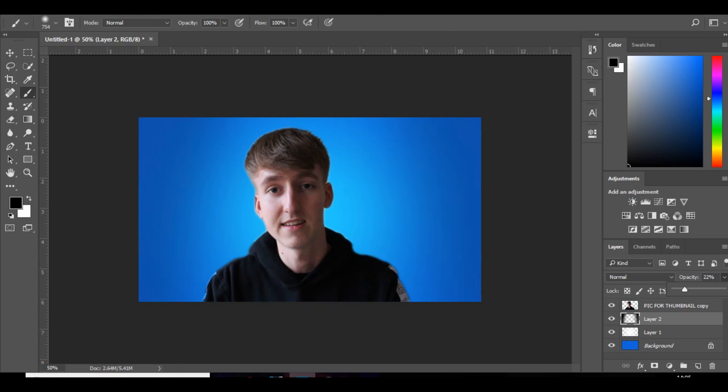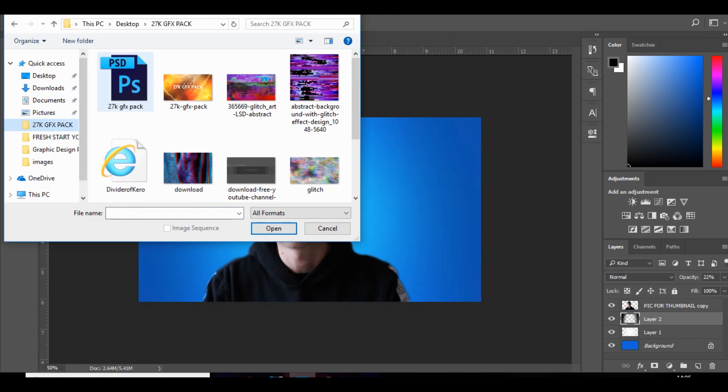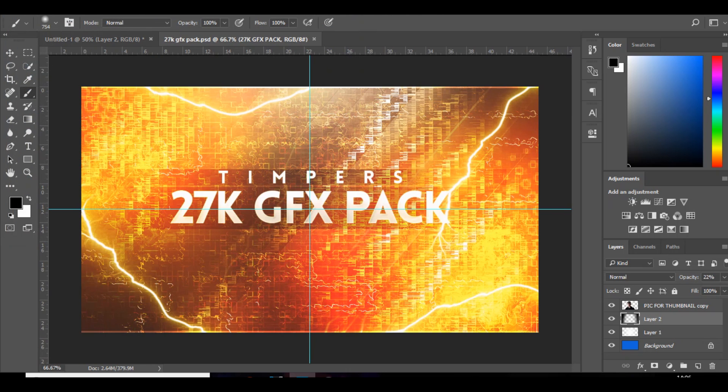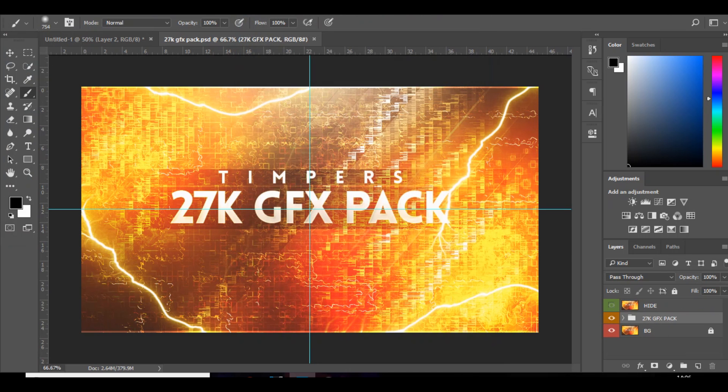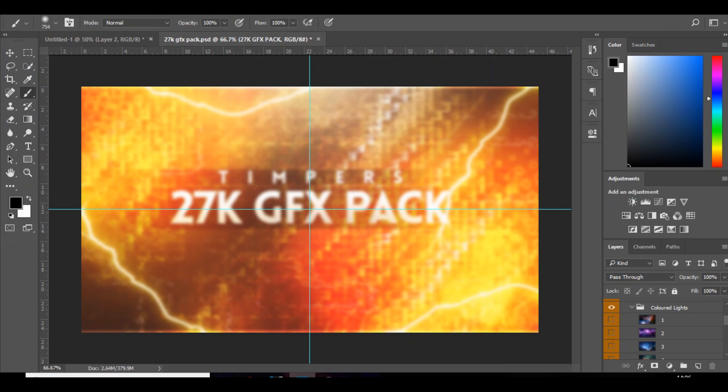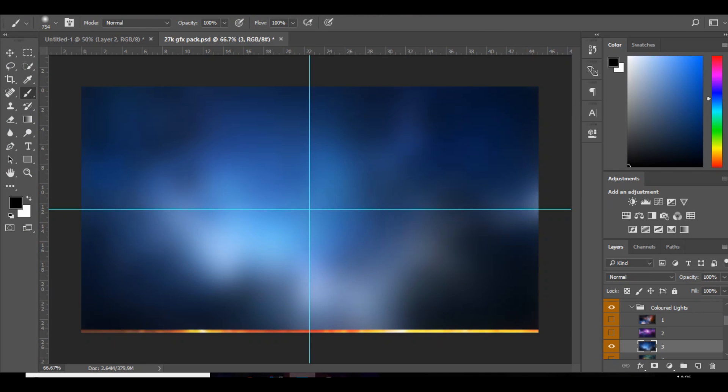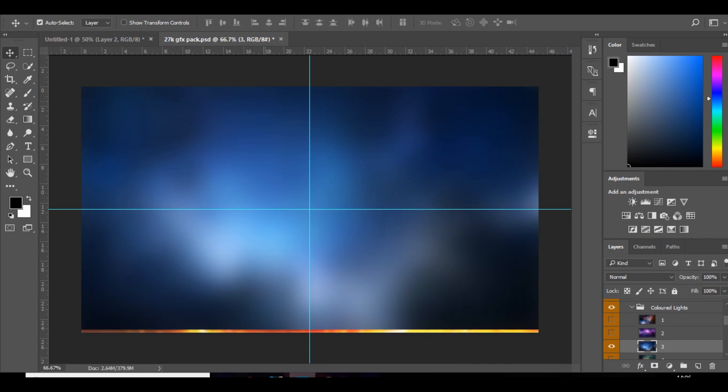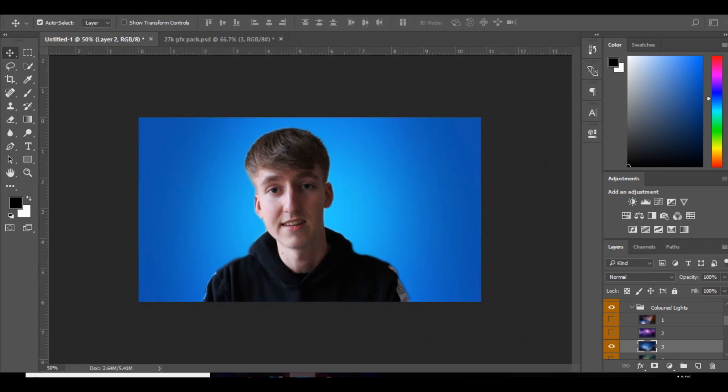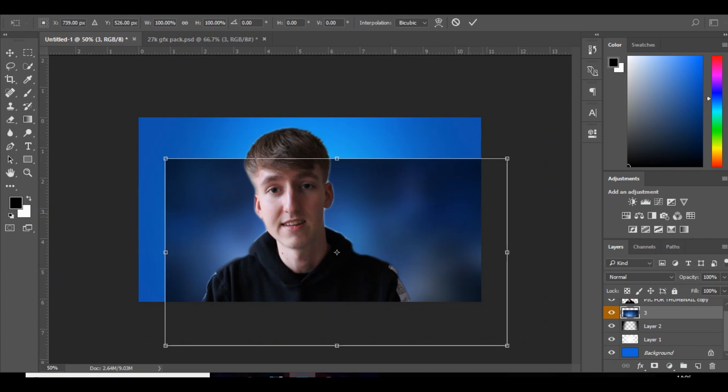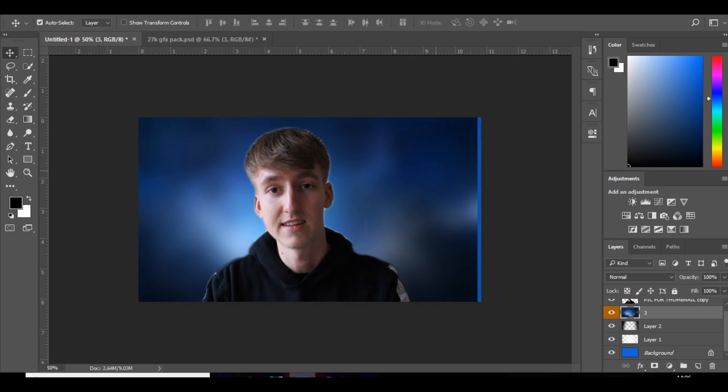Next thing, open up my 27k GFX pack. You guys will probably have this. You want to go over to hide and then go down to colored lights and choose one of these. I'm just going to choose this one. I'm just going to choose this and it's just adding something else to the background so it's not just a solid color. You've got more shapes to it, it just looks a lot better.